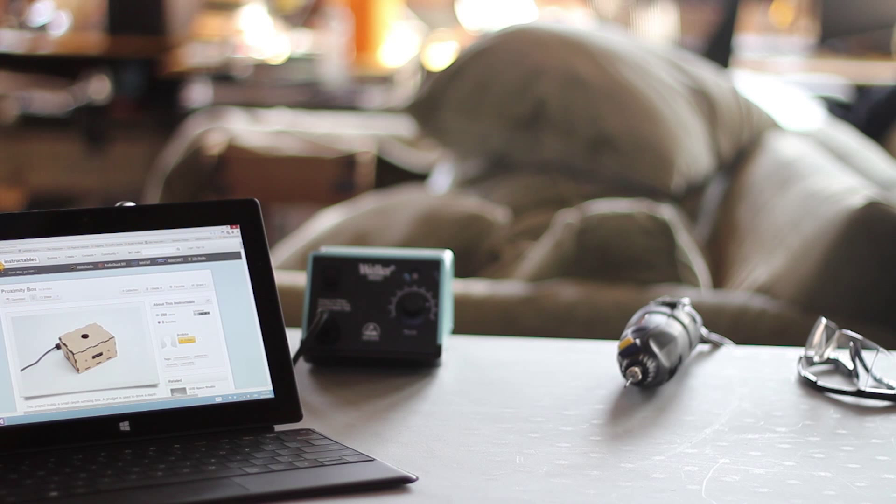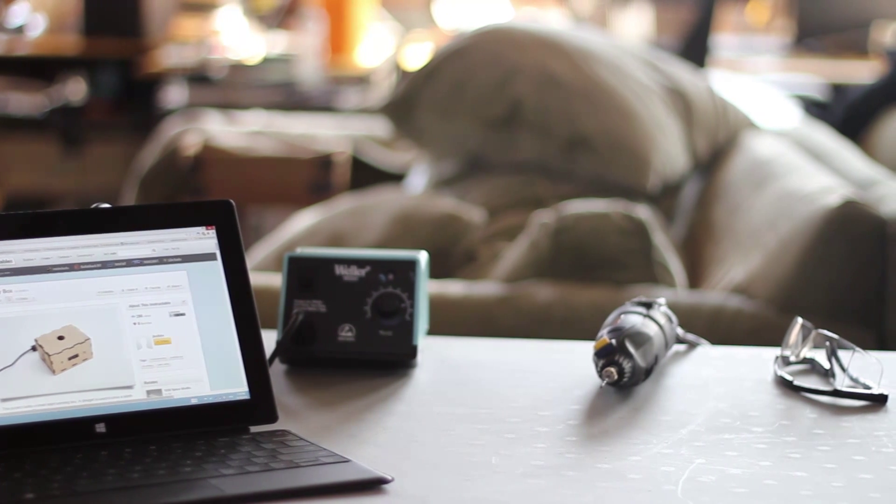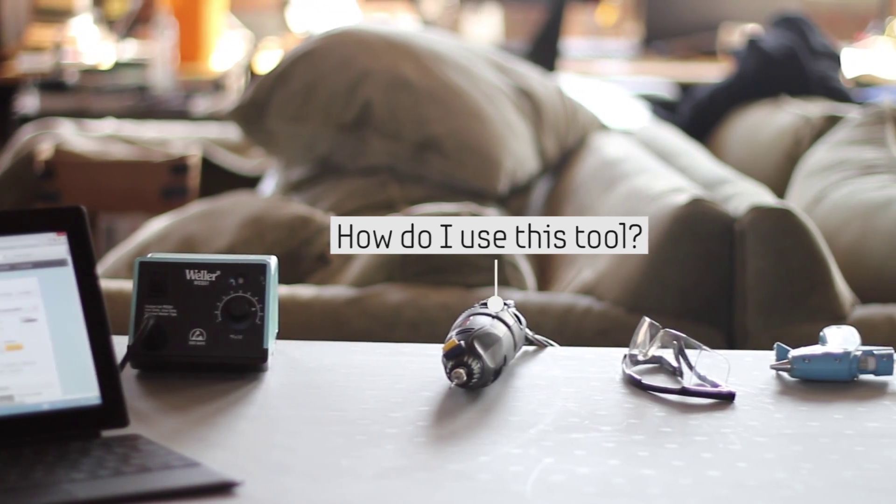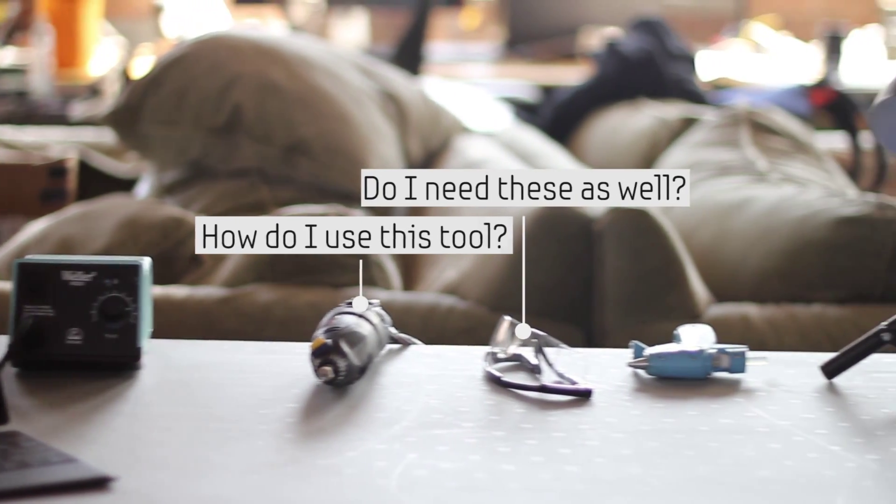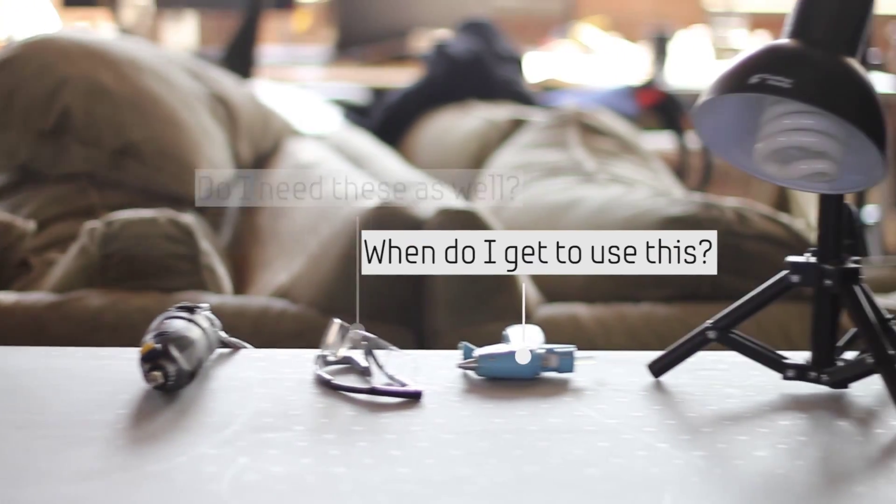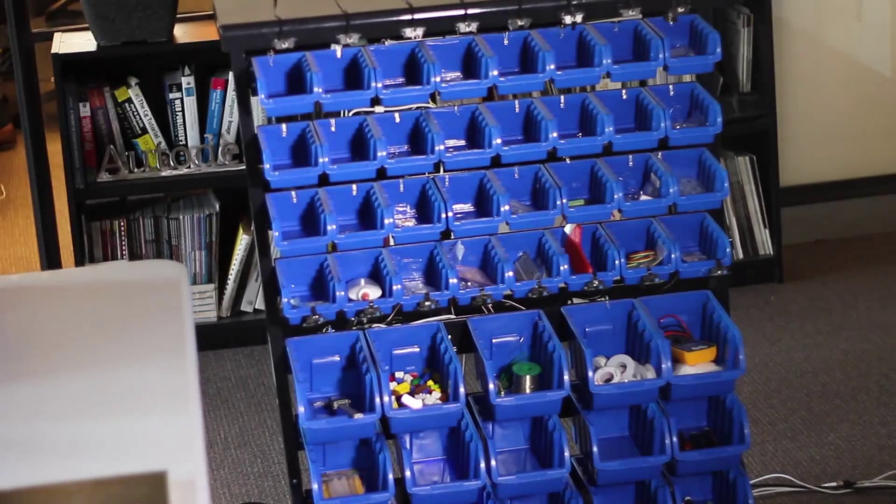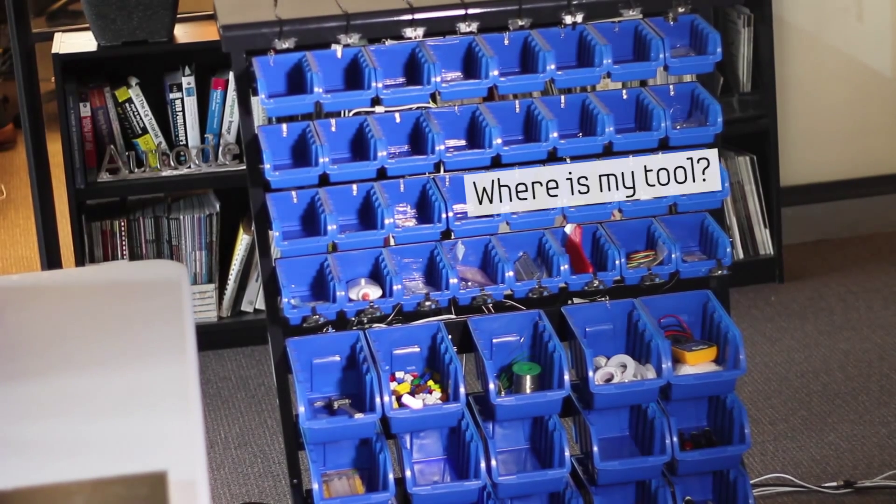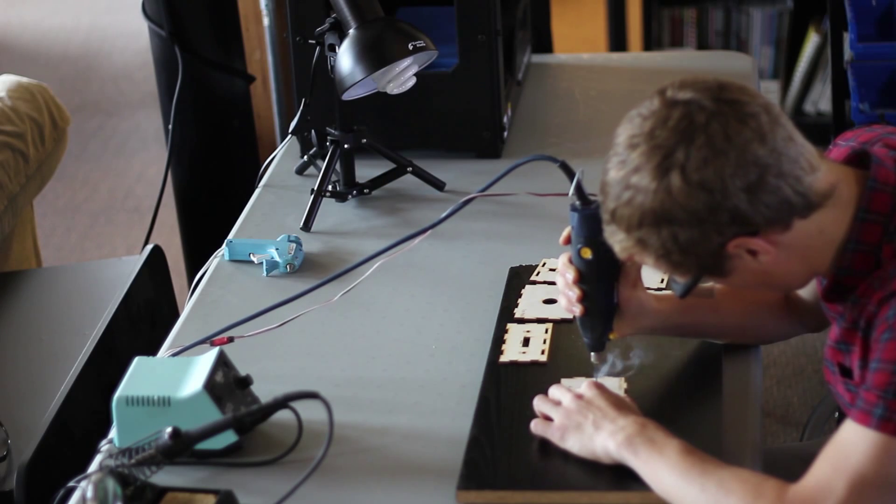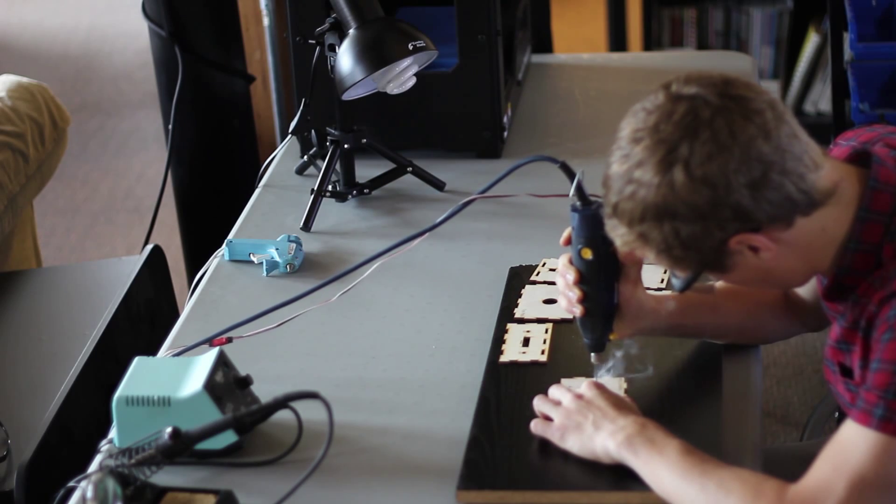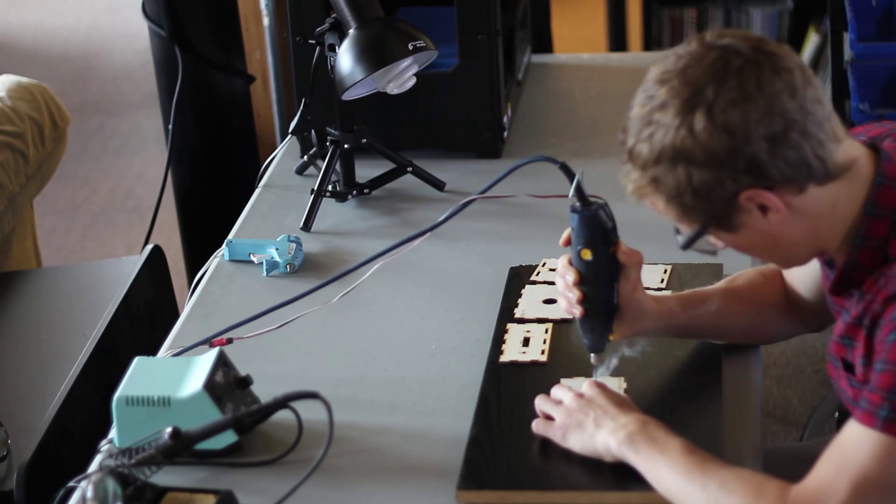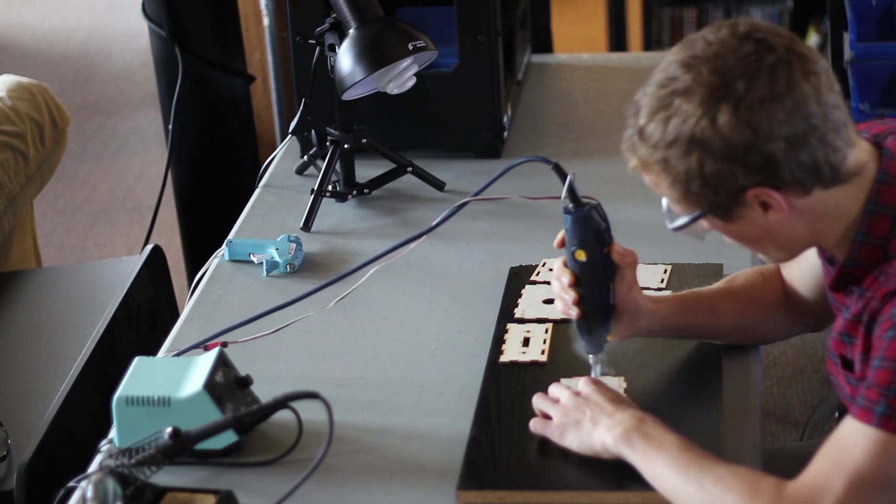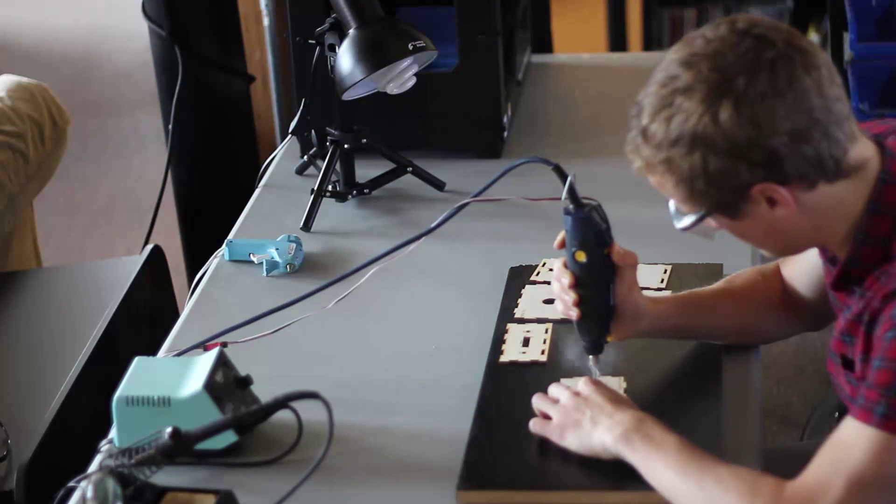What's more, physical and software tasks share similar difficulties, such as how do I use this tool? Do I need these as well? When do I get to use this? Not to mention, where is my tool? On top of this, actions in physical tasks are often irreversible, and tools can be dangerous when used incorrectly.